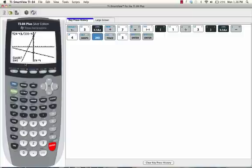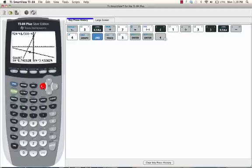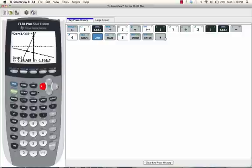Now, the calculator will prompt us to guess where the intersection of the line is. We're going to use the left or right arrow keys to move the cursor as close as we can directly above the intersection. That looks about right. And once you're as close as you can be, press enter.